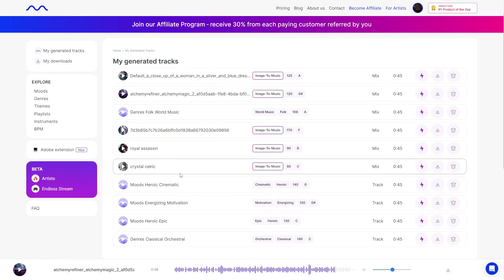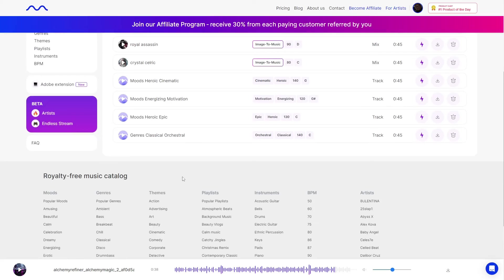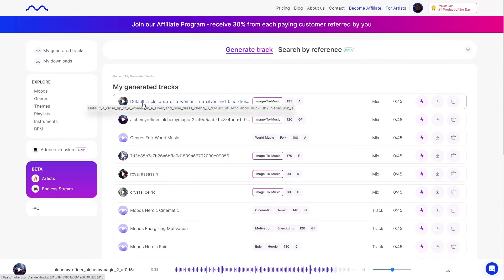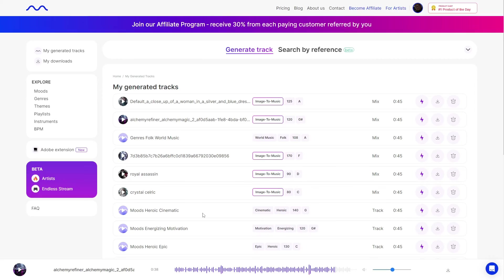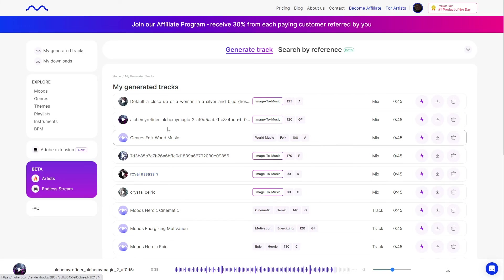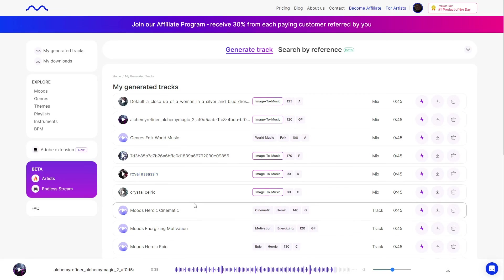Once you decide to create something from text or from an image, it works similar to image generators — even if you put the exact same input every time, it will generate something different. So it won't be the exact same song; you may want to generate a few different times to get the song you like, which is very similar to generating images.